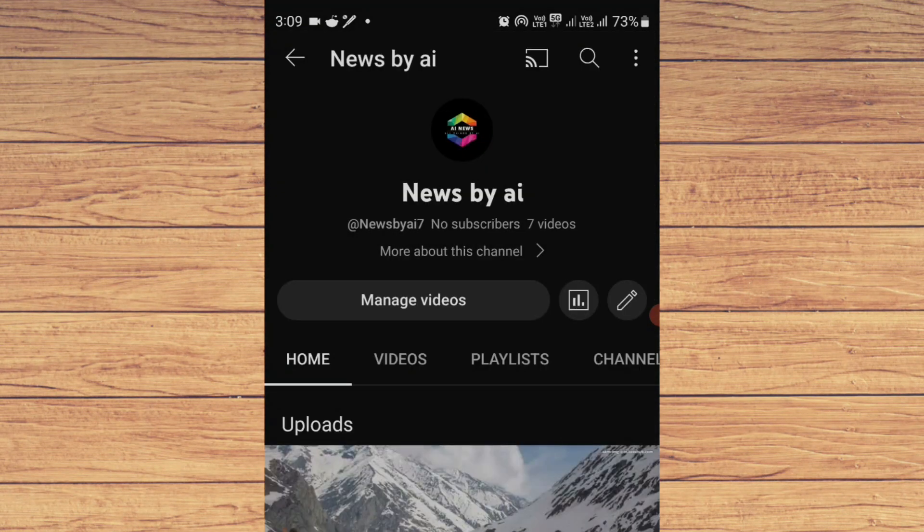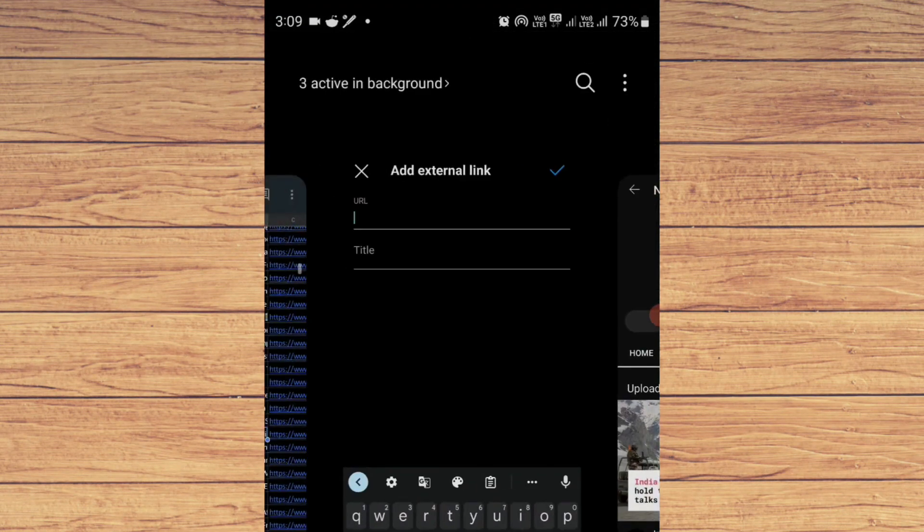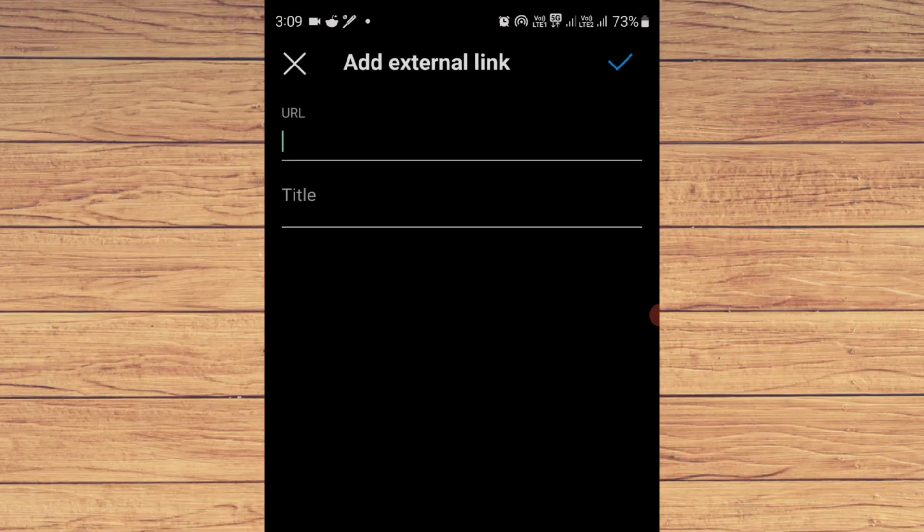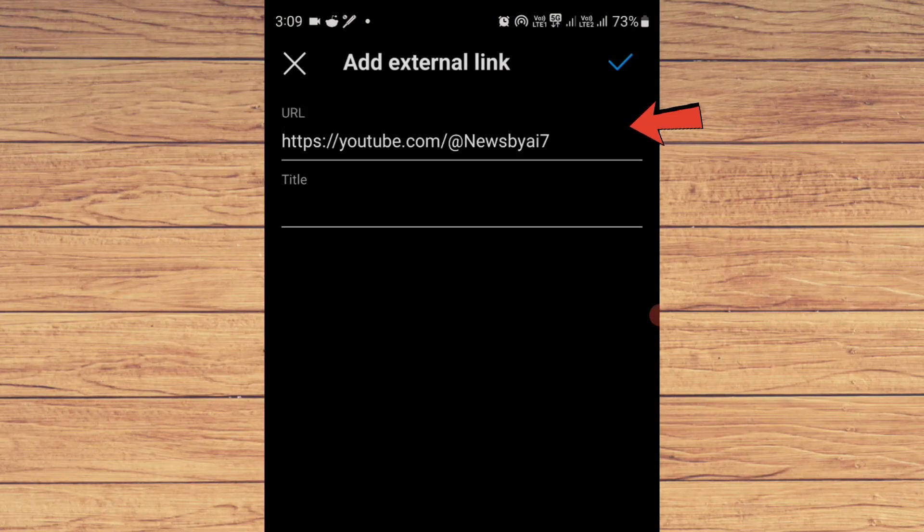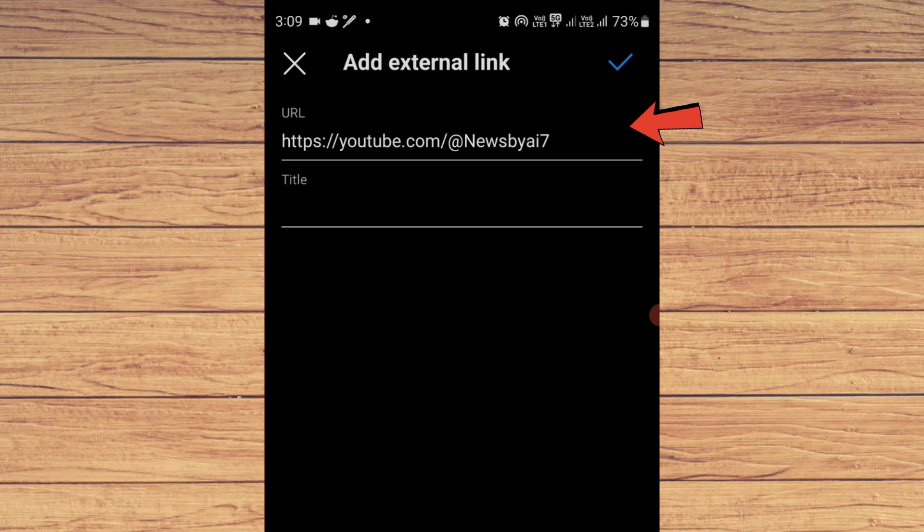Here I have to paste the YouTube channel link and the title. For the title, we can just select YouTube.